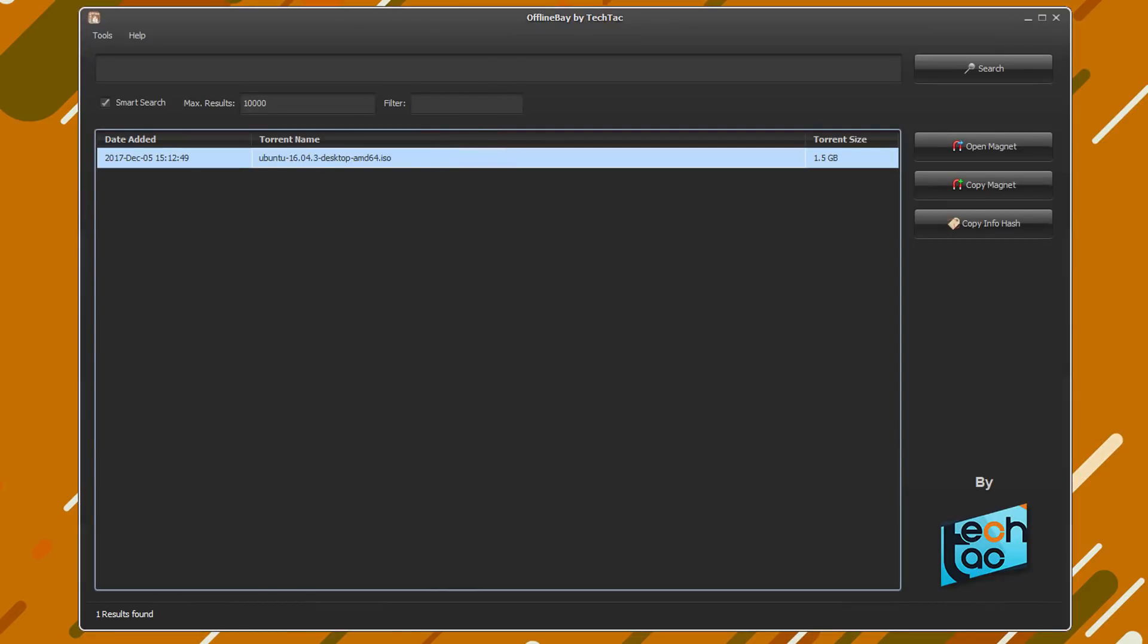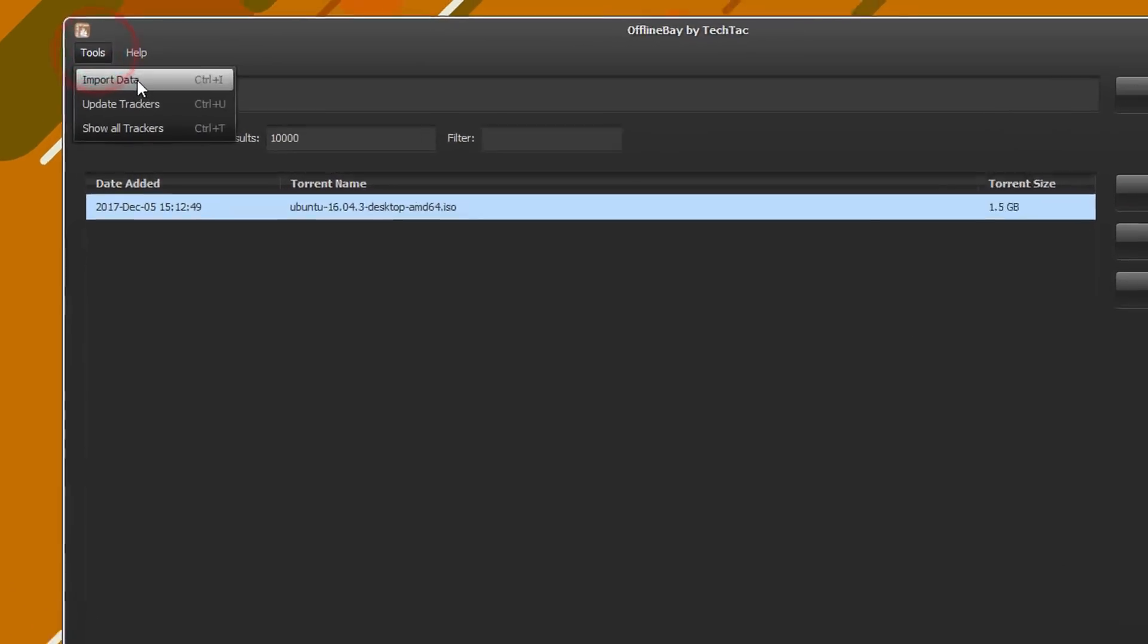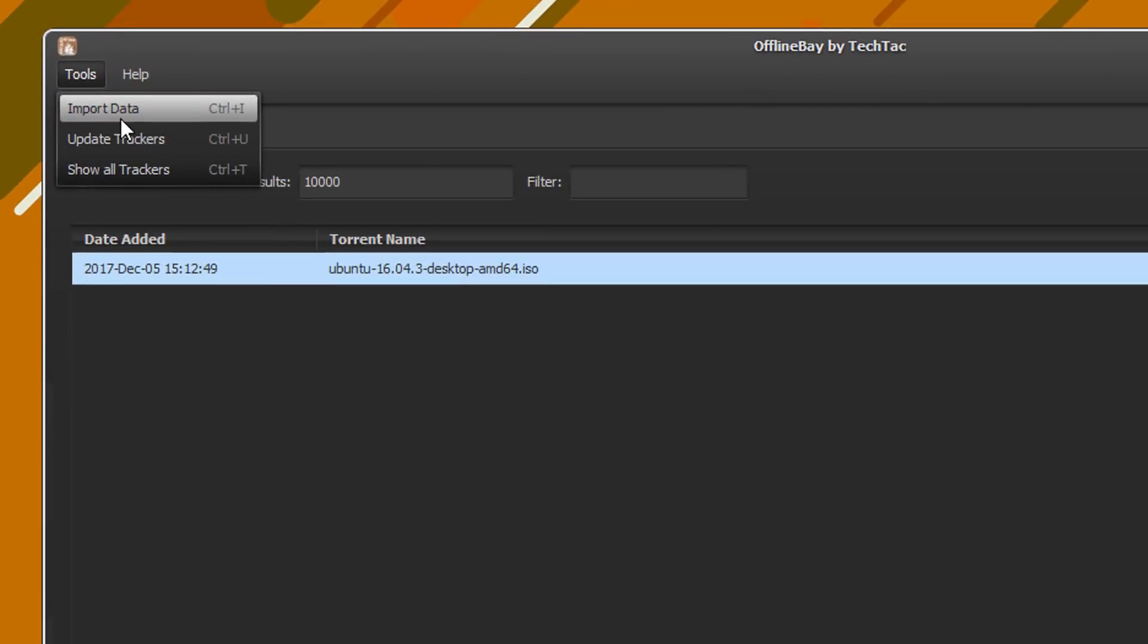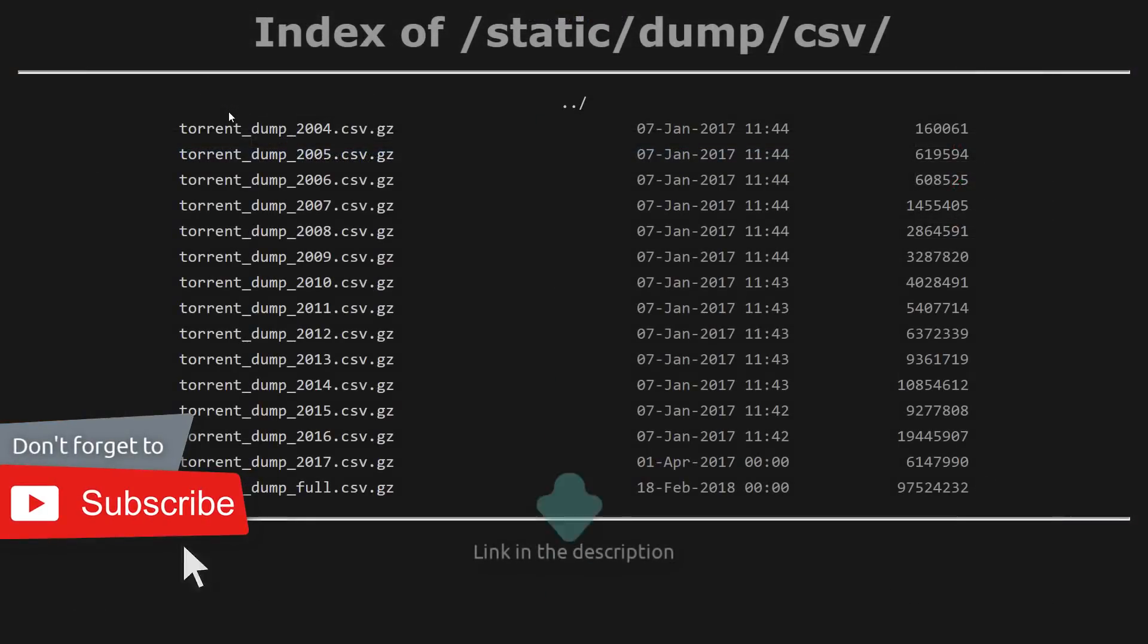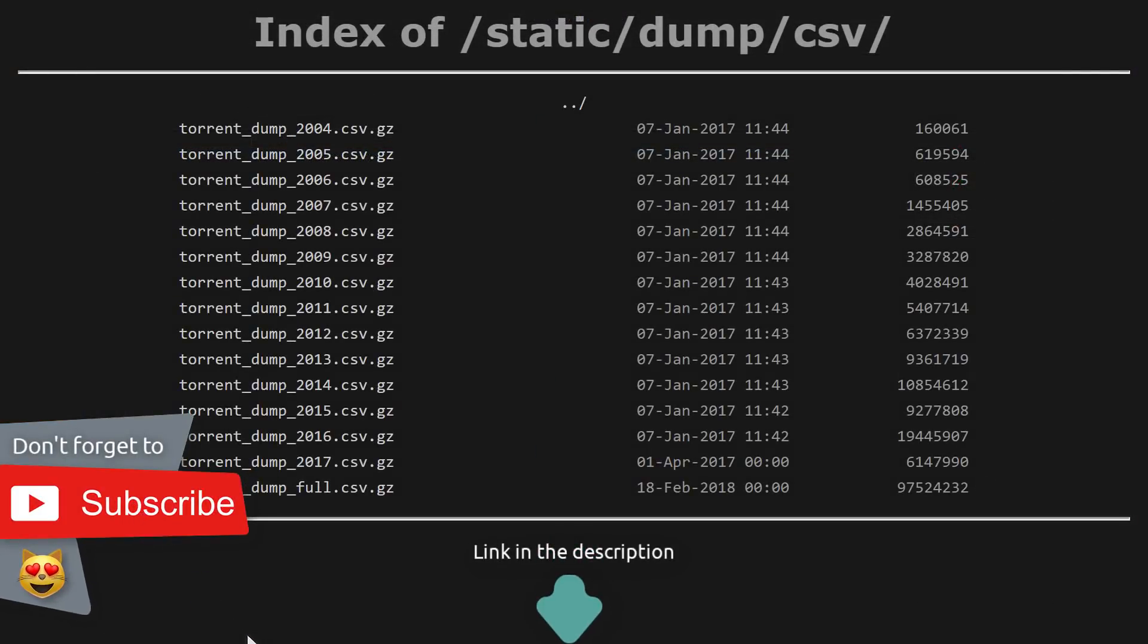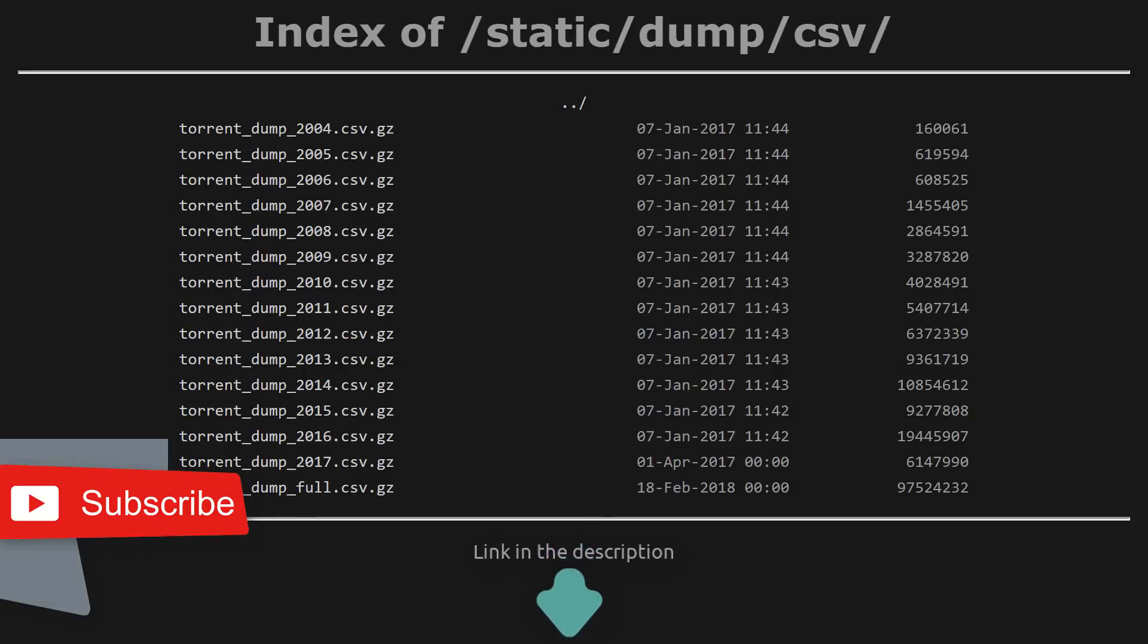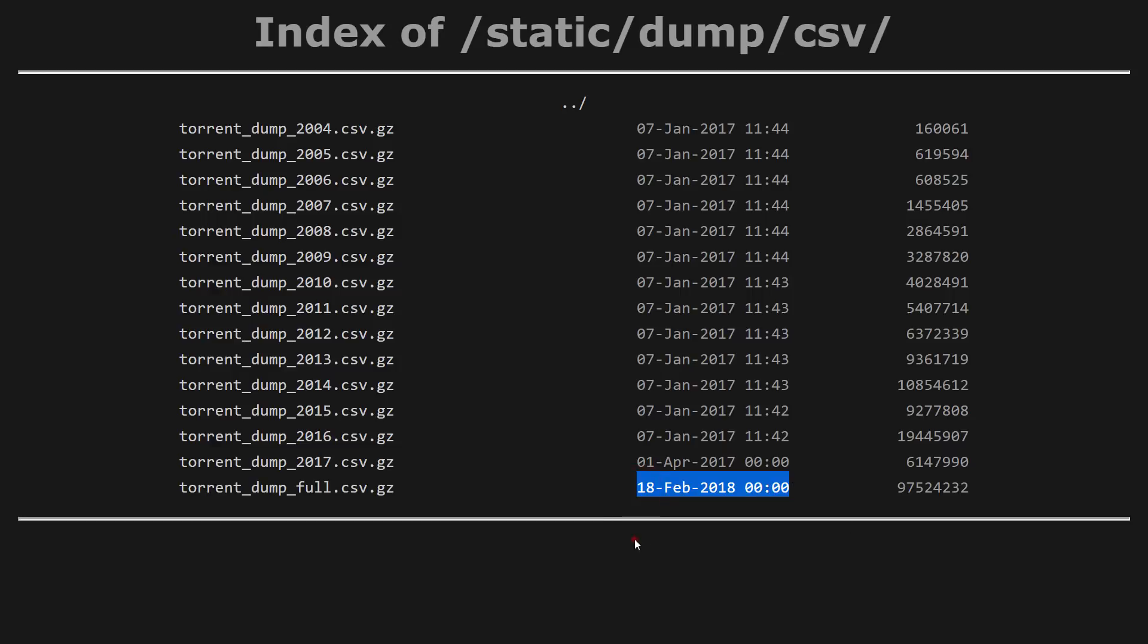So what you have to do before start using is to go ahead and import a PirateBay dump file using this option. To do that first you need to visit the link in the description and download the latest dump file. I will provide two sources in the description. In here, usually the bottom one is the latest dump file. Look for the timestamp here.